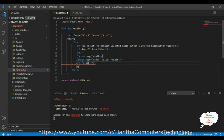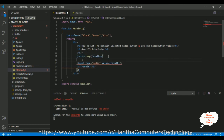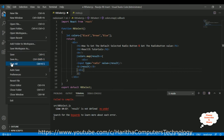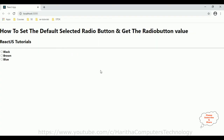There is an error because I have added multiple HTML elements without a parent. To fix that we need to add one more parent div element and close it. Now let us save the file. We get the message 'compiled successfully'. Let us check the output — we got black, brown, and blue.